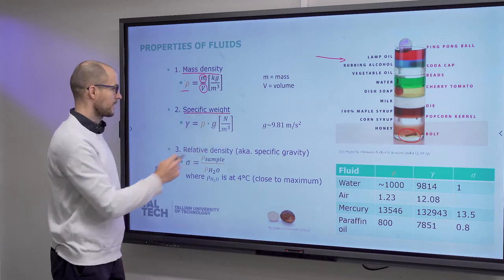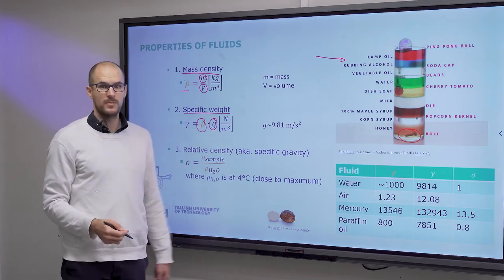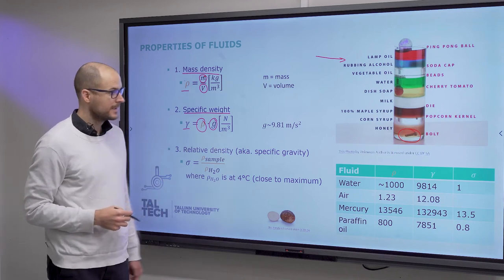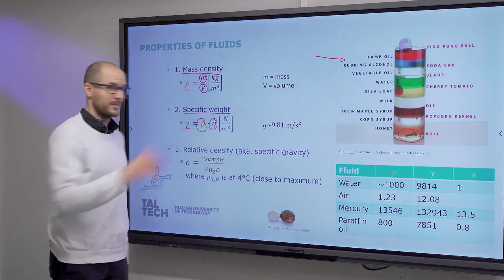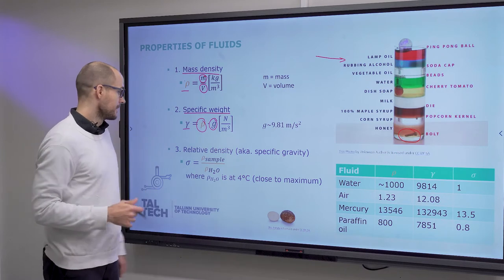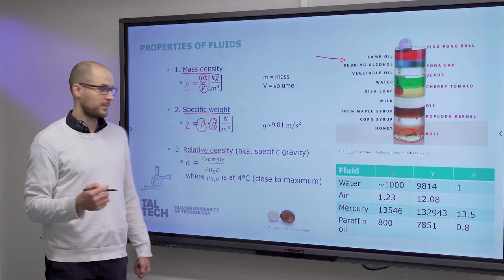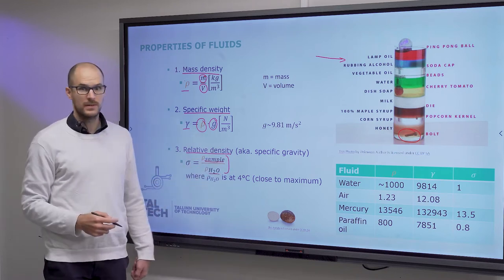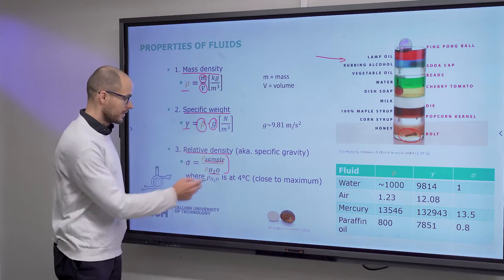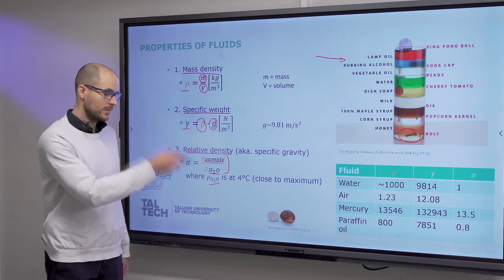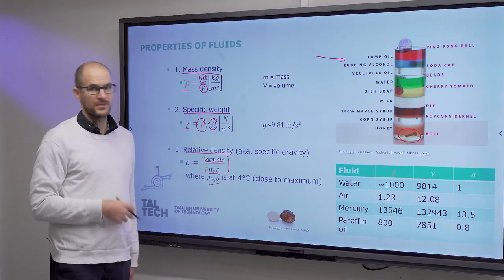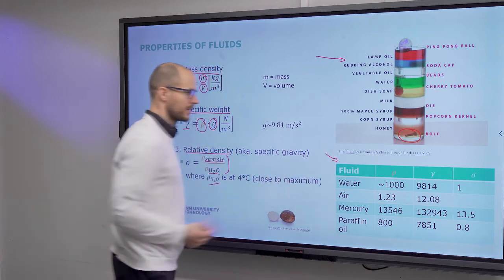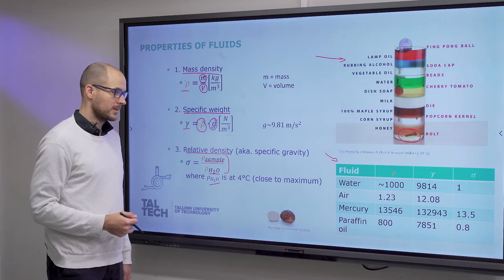Specific weight is density times gravity, in newtons per cubic meter. Don't let this confuse you — right now it is not surface tension; it means specific weight. Generally in fluidics, gamma will refer to surface tension. Relative density, also known as specific gravity, is denoted by sigma and is the ratio of the density of your sample to water density, where water is at four degrees Celsius, which is close to its maximum density. Four degrees is used as the standard.